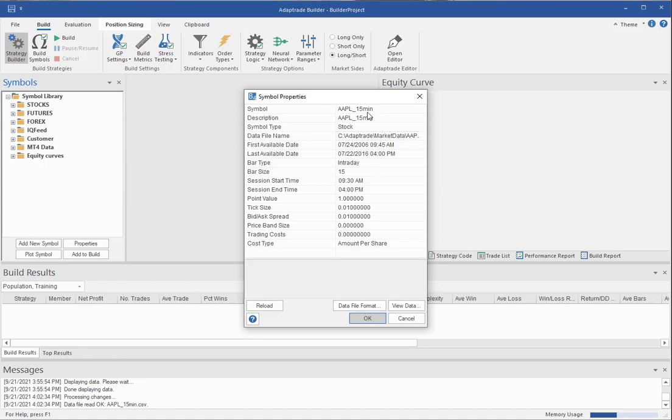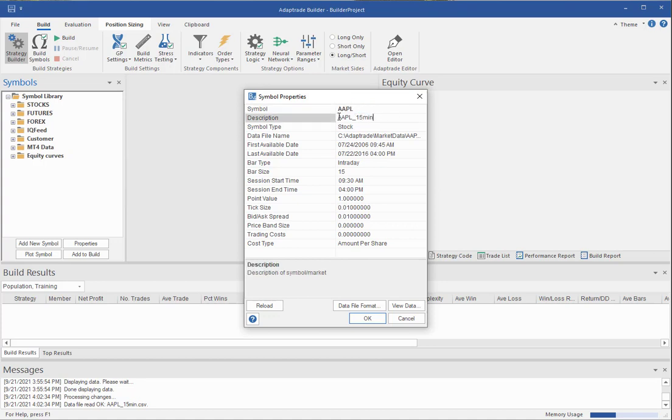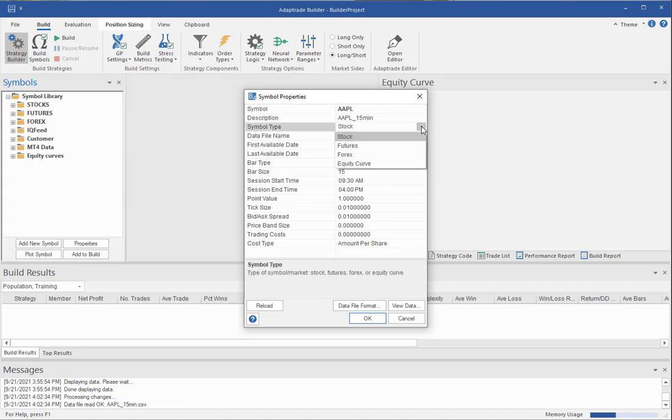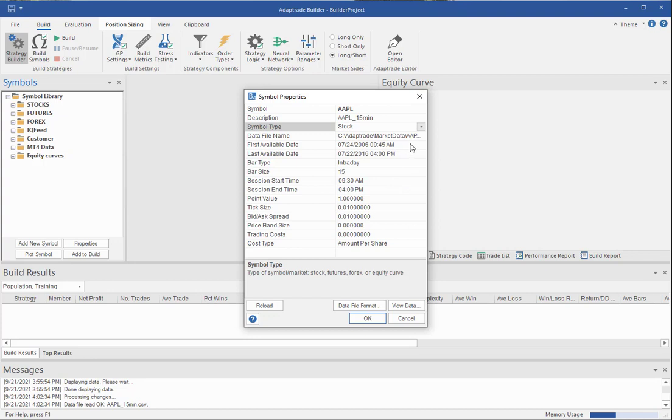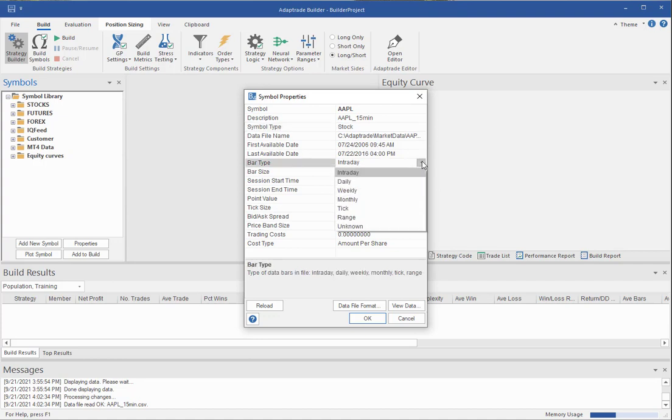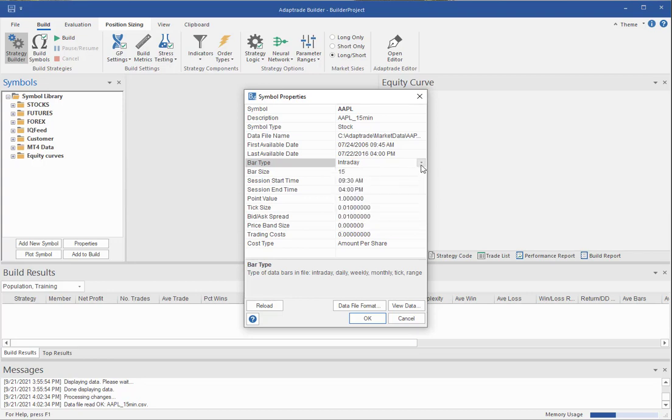And then you can type whatever you want for the symbol. And likewise you can type in a symbol description. And then the symbol type can be stock, futures, forex, or an external equity curve. And that's explained in the user's guide if you're not familiar with what that means. And then you need to set the bar type to one of these values. And in this case the data is 15 minute bars, so that means intraday.